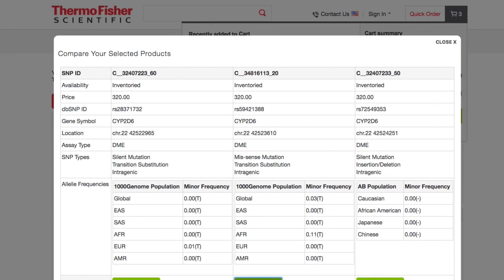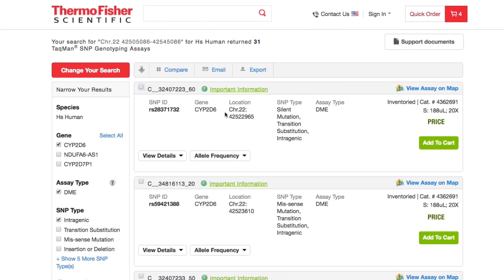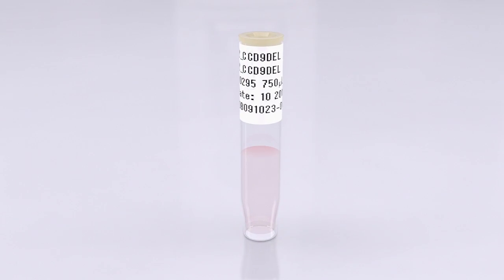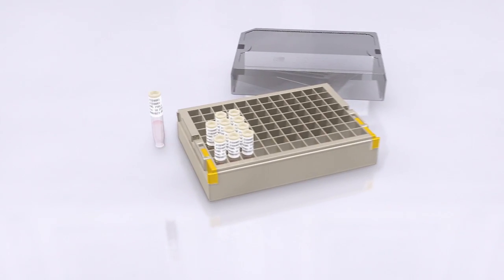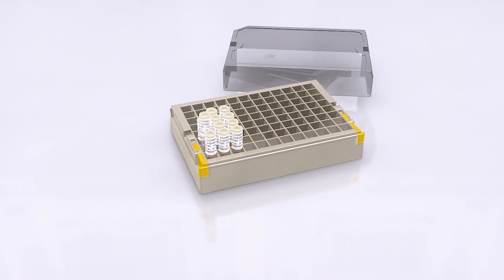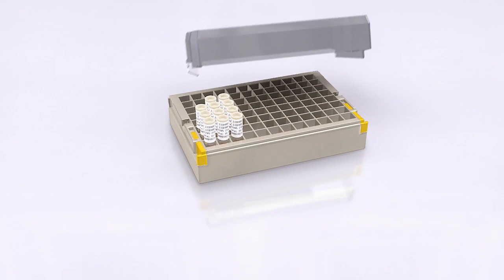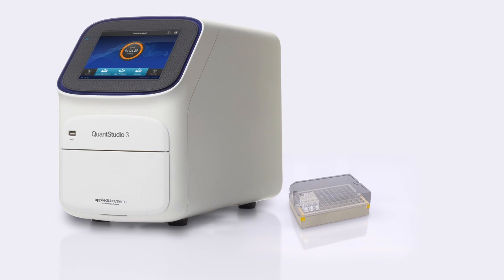Once you've found the right assay, add it to your cart for checkout. With the TACMAN assay search tool, you'll spend less time browsing for assays and more time focusing on your research.